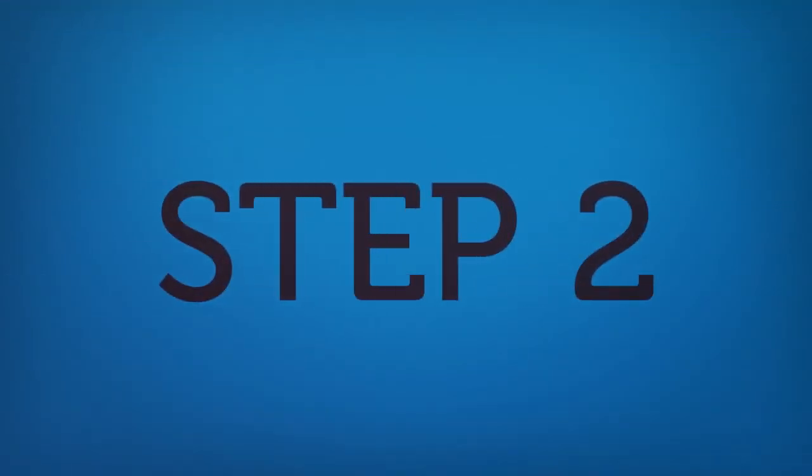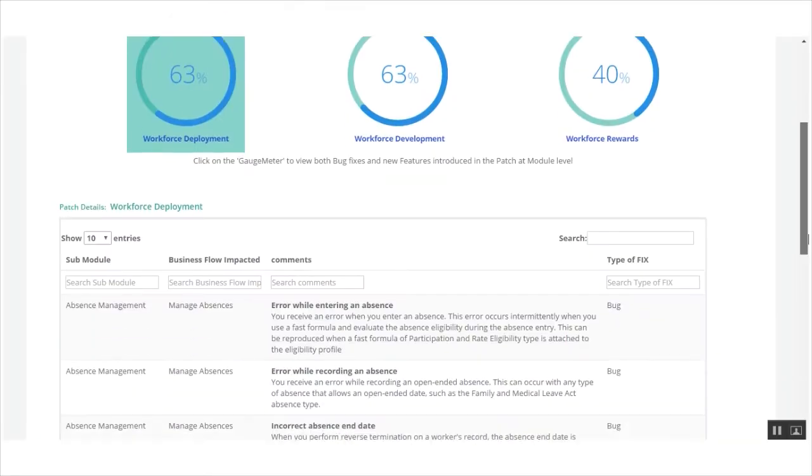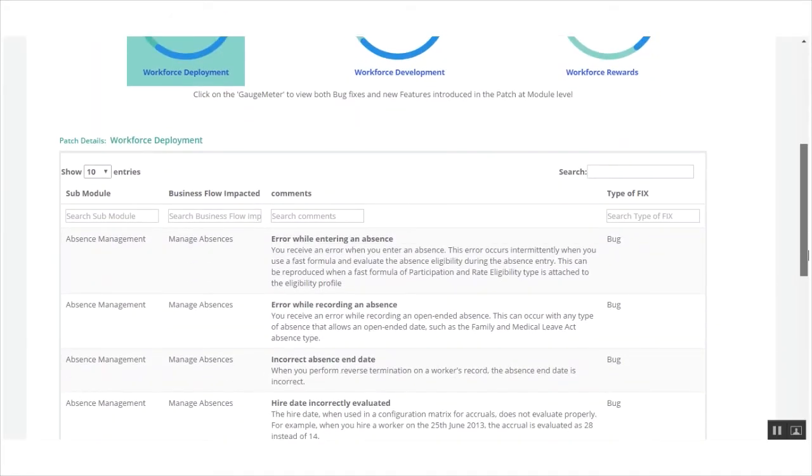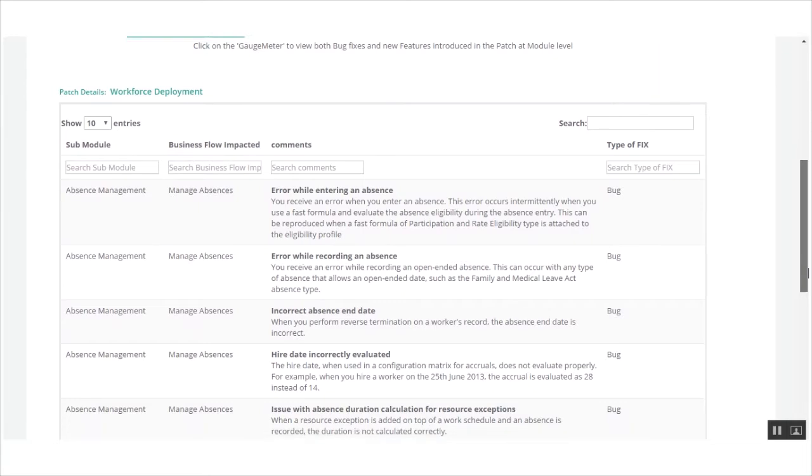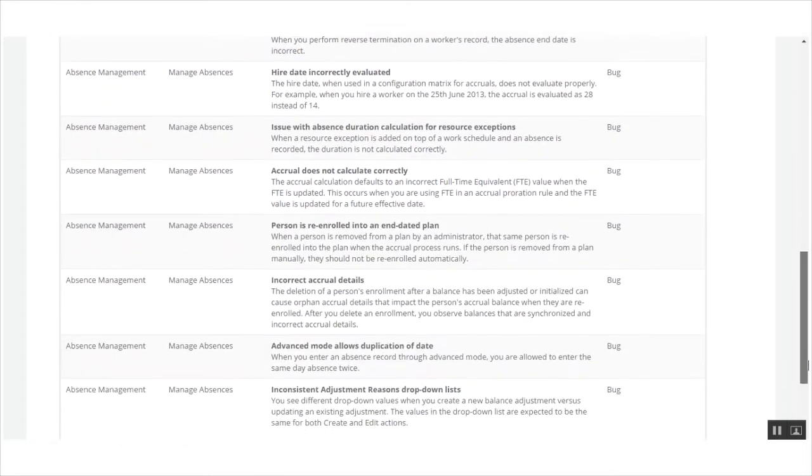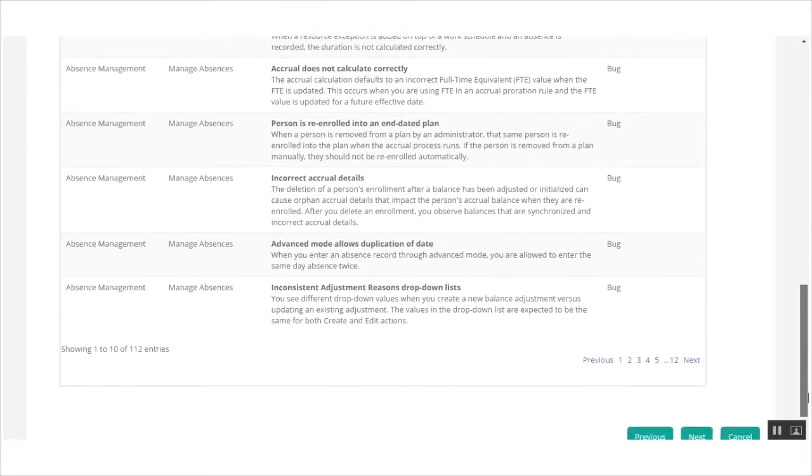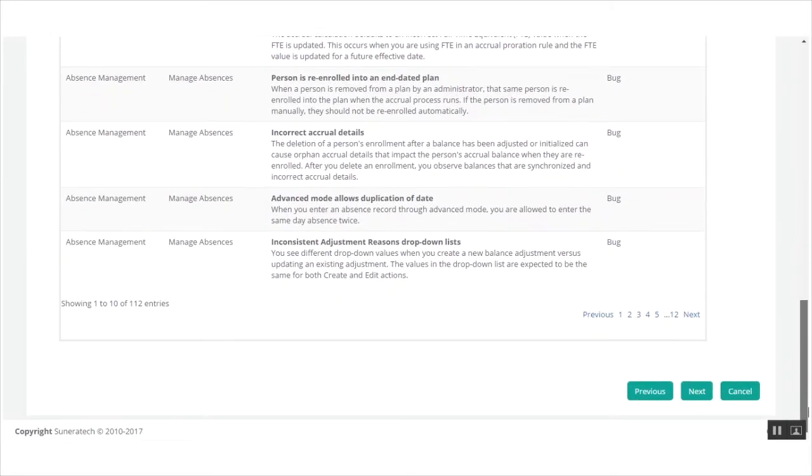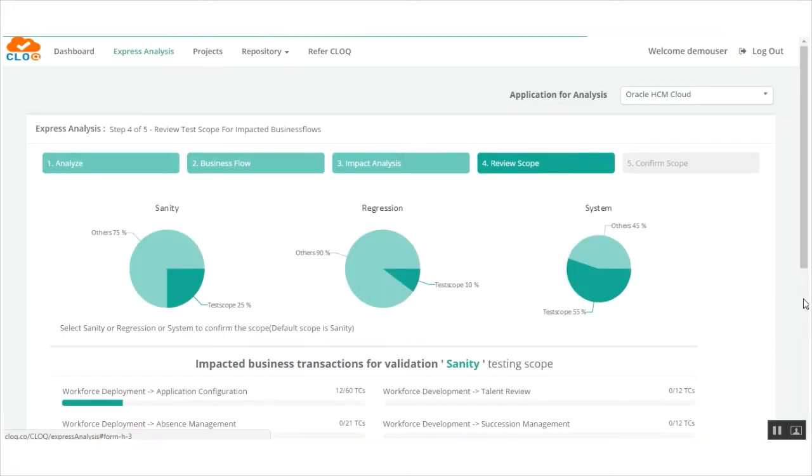Step 2. Based on the assessment report, CLOQ automatically develops a comprehensive test plan and scope with detailed and prioritized test cases.